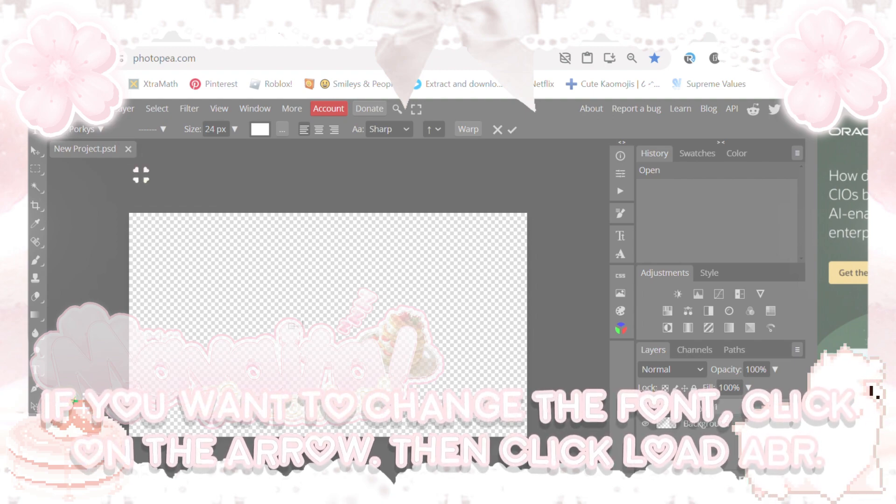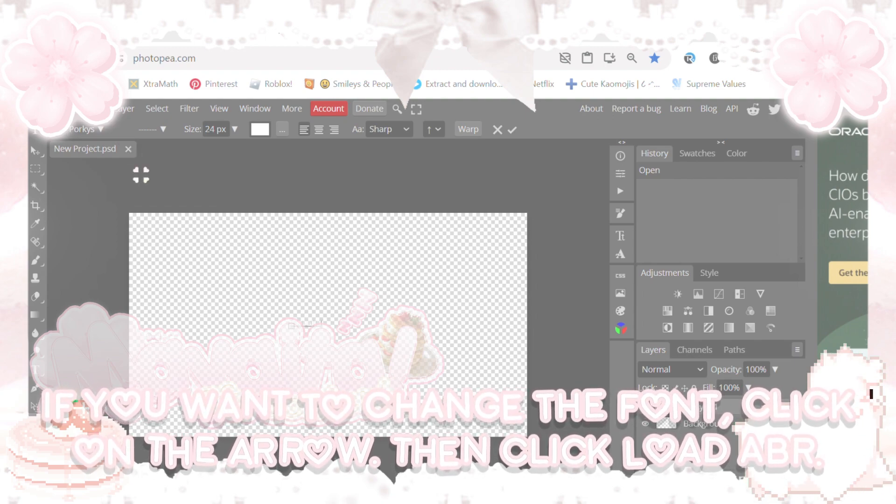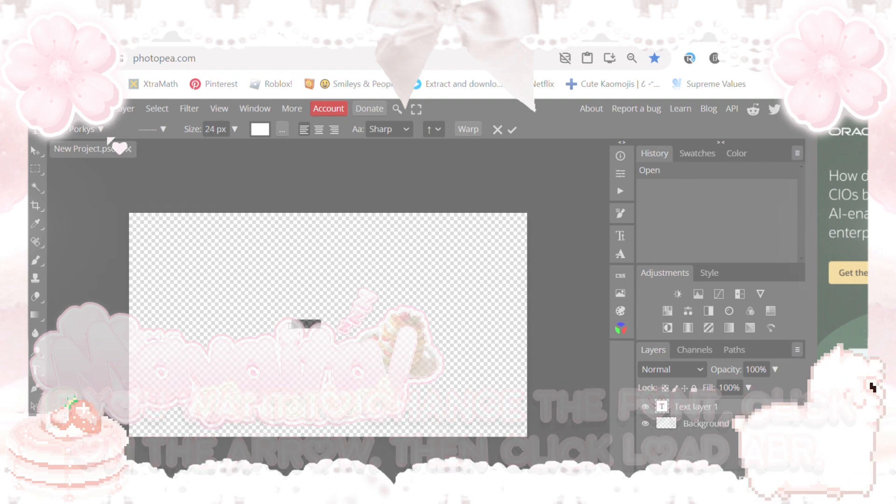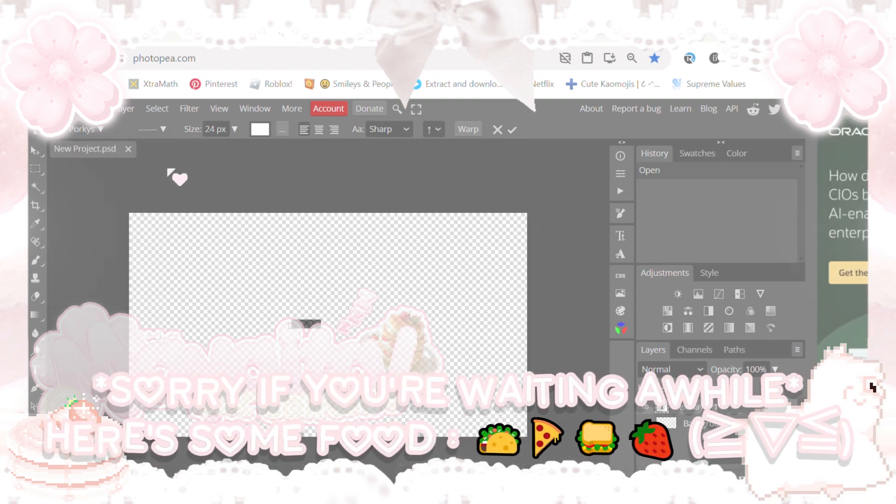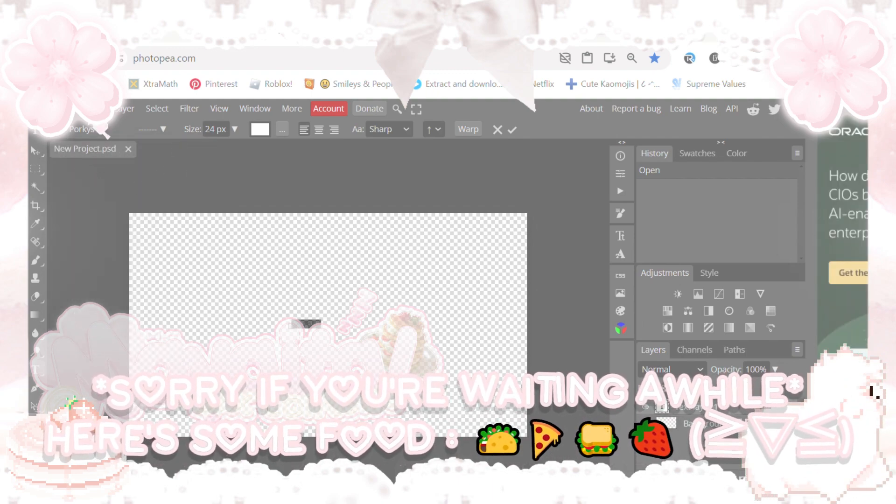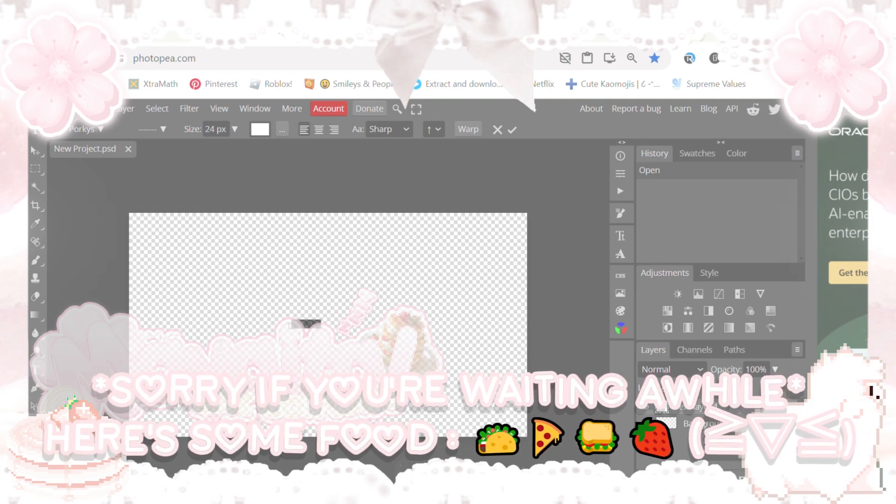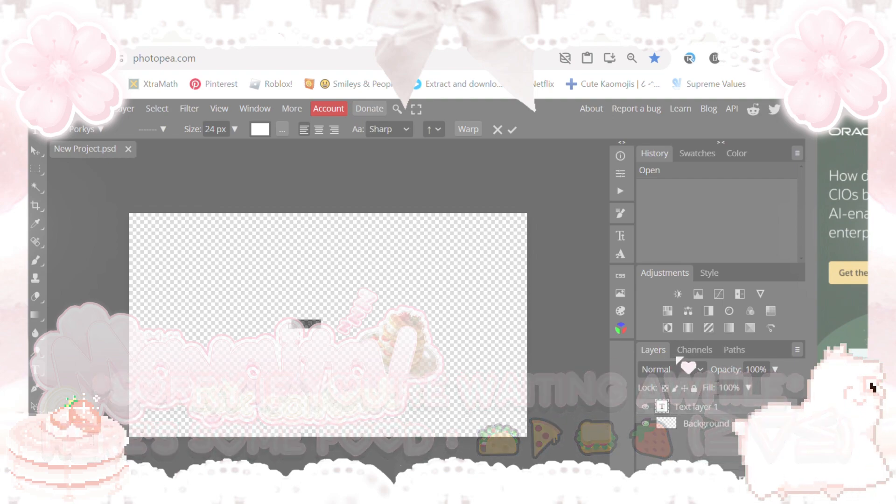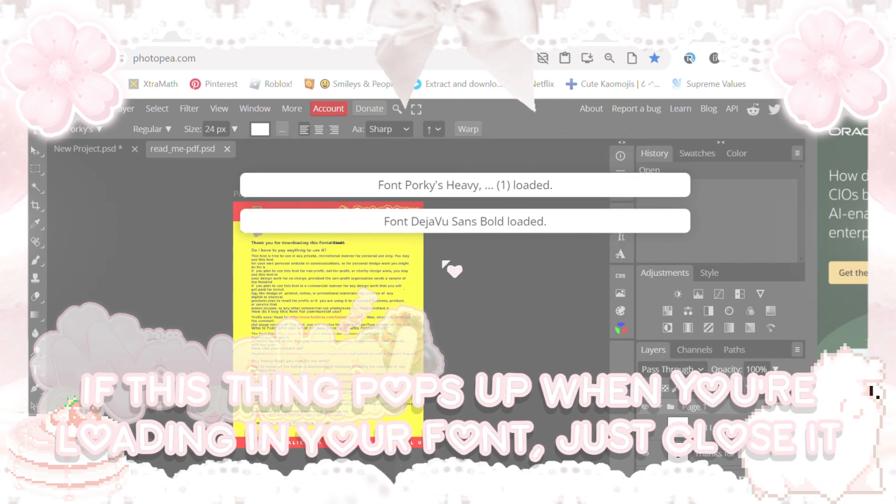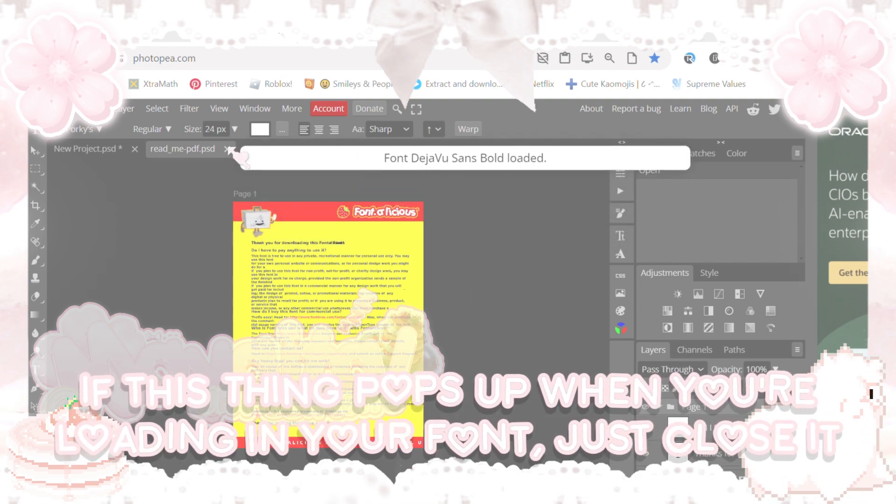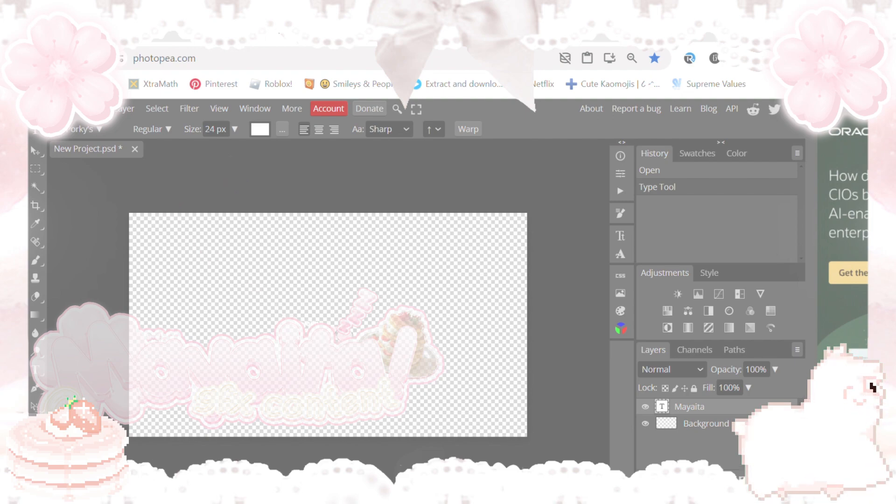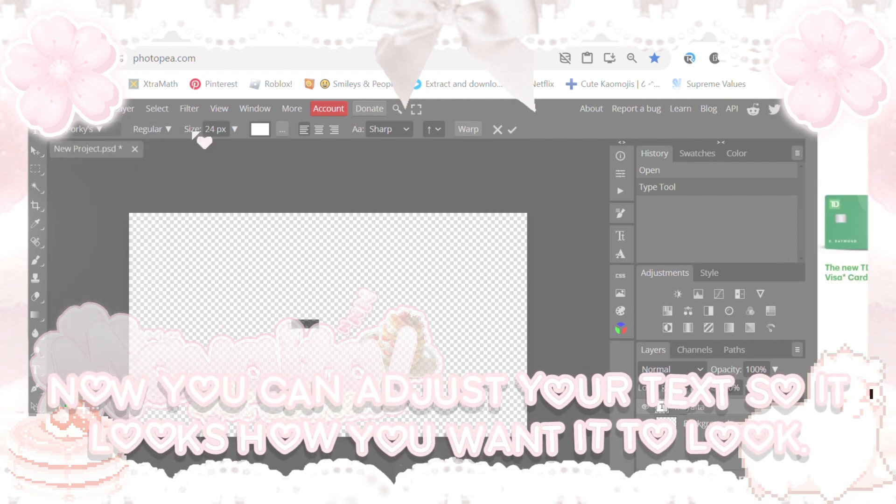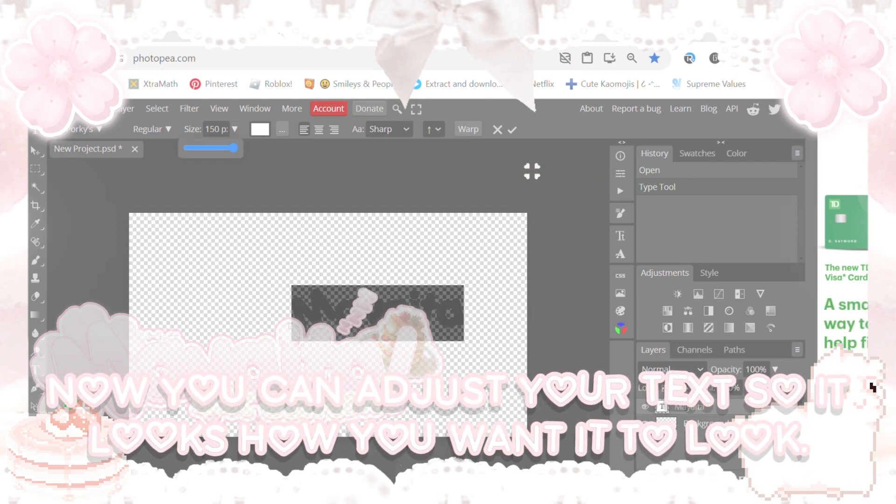If you want to change the font, click on the arrow, then click Load ABR. If this thing pops up when you're loading in your font, just close it. Now you can adjust your text so it looks how you want it to look.